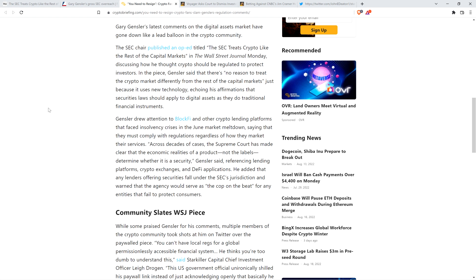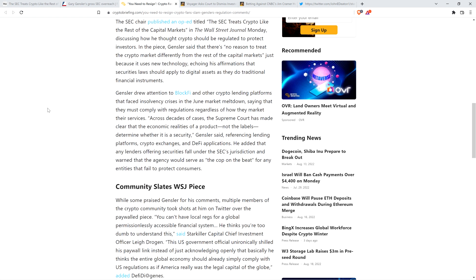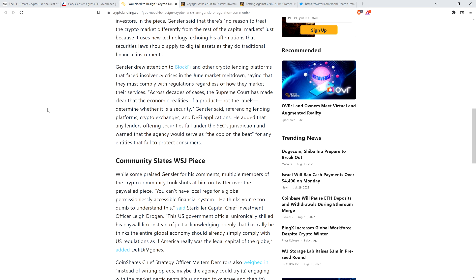Across decades of cases, the Supreme Court has made clear that the economic realities of a product, not the labels, determine whether it is a security. Gensler said, referencing lending platforms, crypto exchanges, and DeFi applications. He added that any lenders offering securities fall under the SEC's jurisdiction and warned that the agency would serve as the cop on the beat for any entities that fail to protect consumers. It's the same old crap we've been hearing from Gary Gensler.